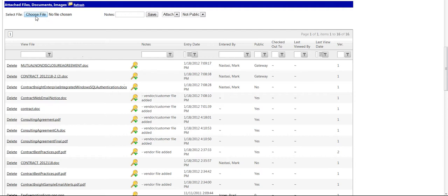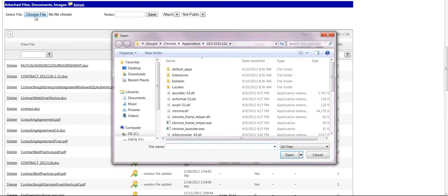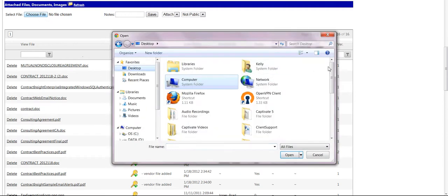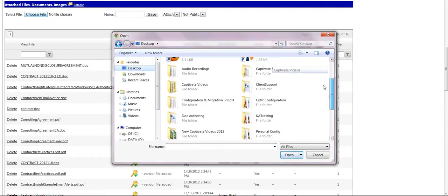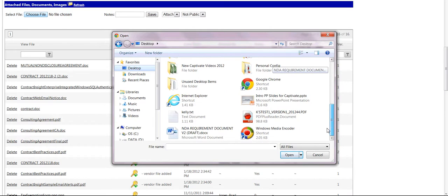To attach a new file to a contract record, click the Browse button in the Files and Attachments section. Search for and select the file you would like to attach to the contract record and click the Open button.